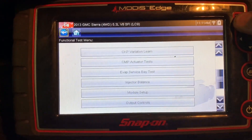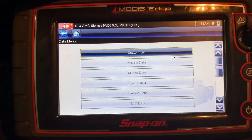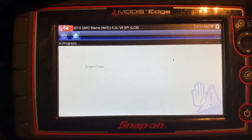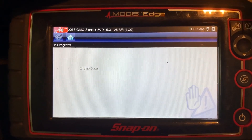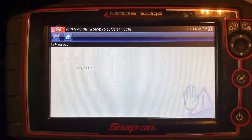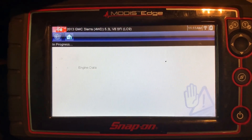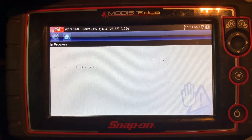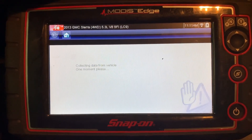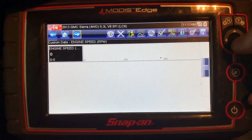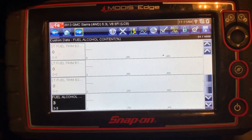Let's go back to my data list. One thing I like about the 19.4 update is it does save that custom data PID list for most vehicles, at least while you're still connected, so I don't have to re-enter all those data PIDs. We just want to confirm the fuel trims are back to zero — which they are — and alcohol content is at 3%.